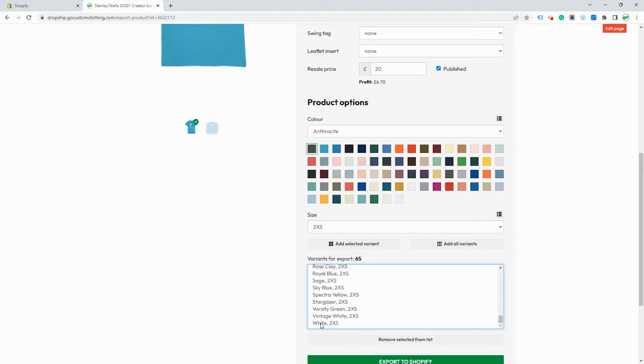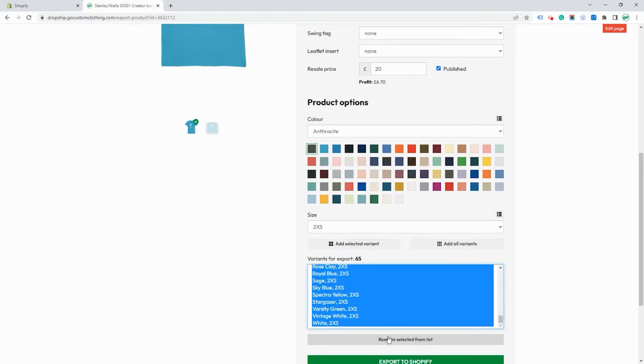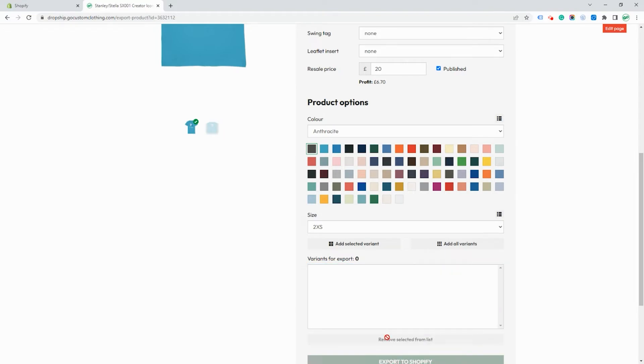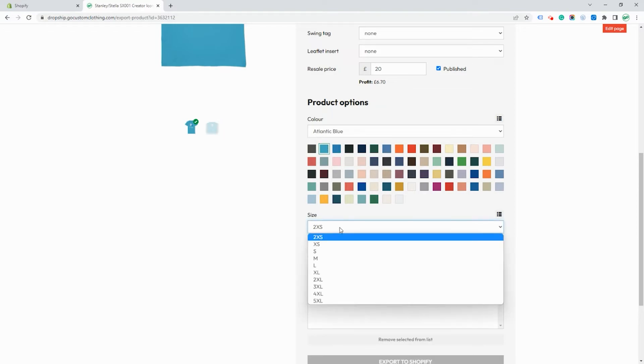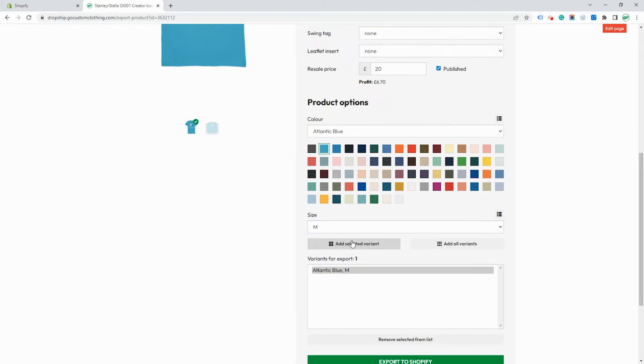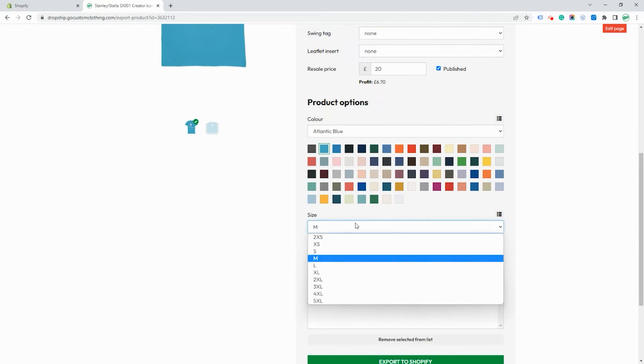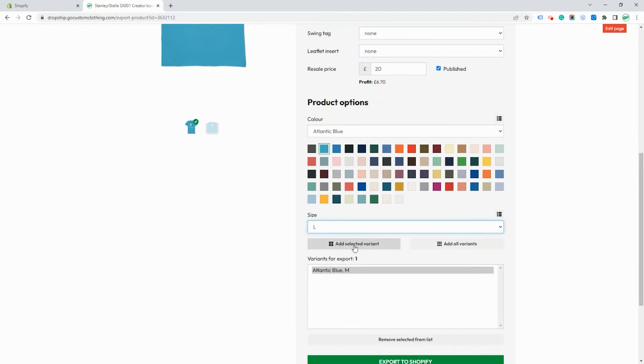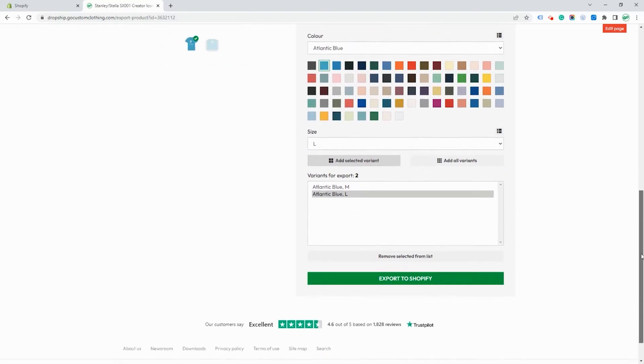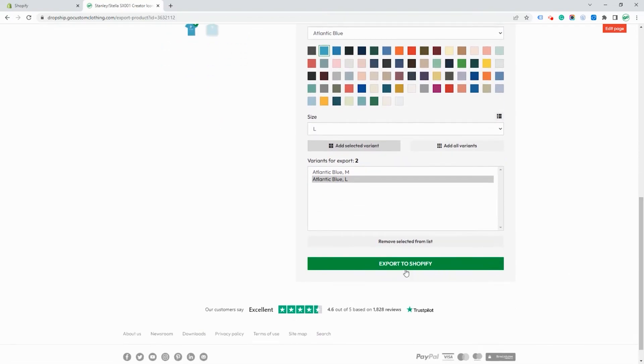You can see how easy it is to add variants. We can choose to just add individual variants if we wish. So we choose a color and the size and then just click on add selected variants and that will add just the one.